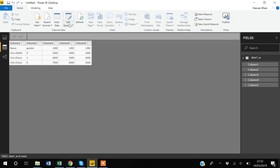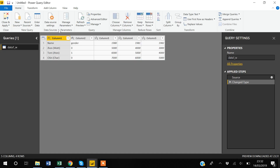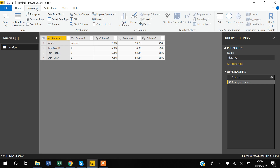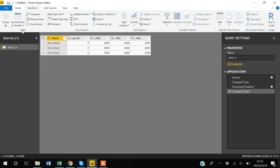To fix this, go to Transform. Under Transform there is an option called 'Use First Row as Headers.' Click the down arrow and select 'Use First Row as Headers.' Now you can see that the first row has become the variable names.